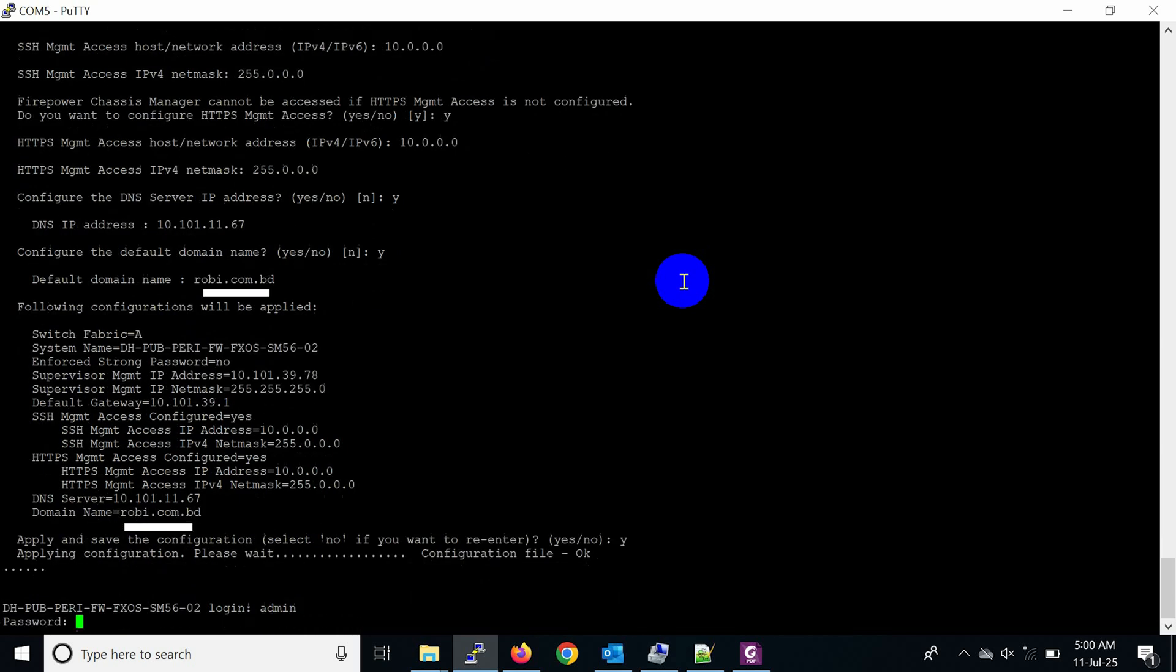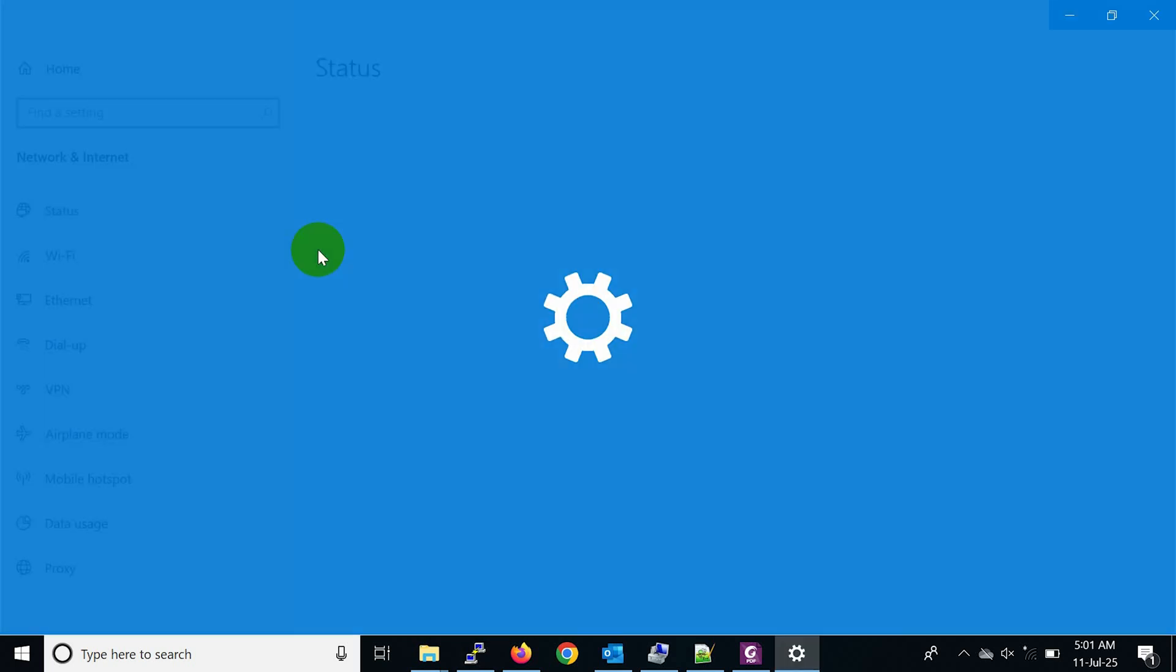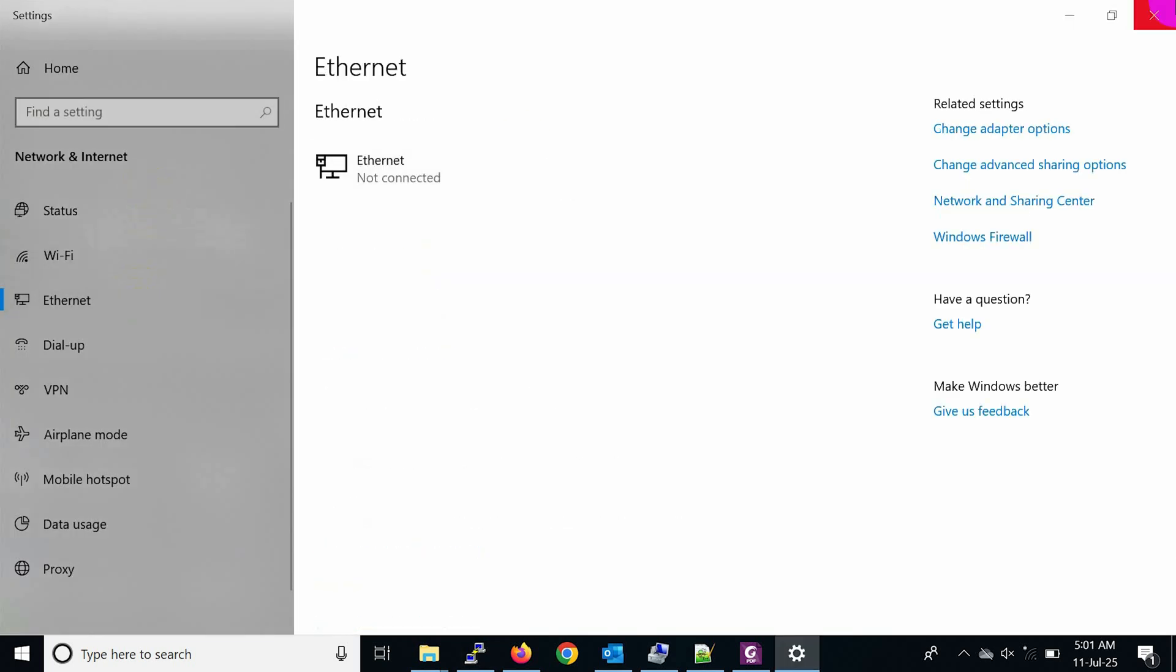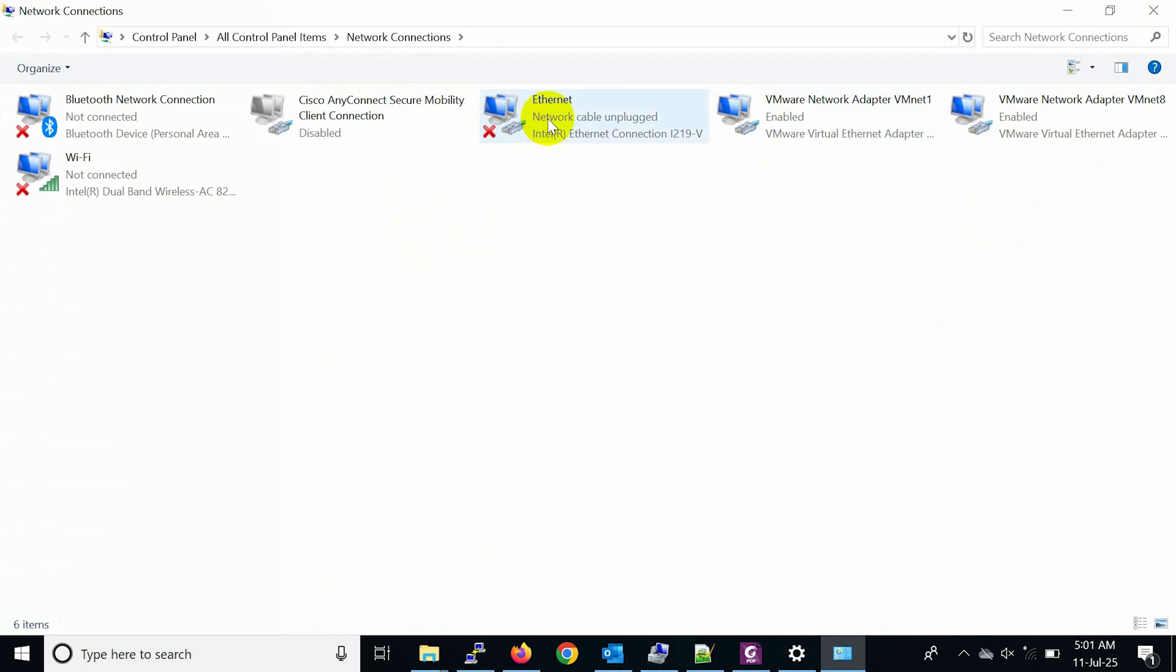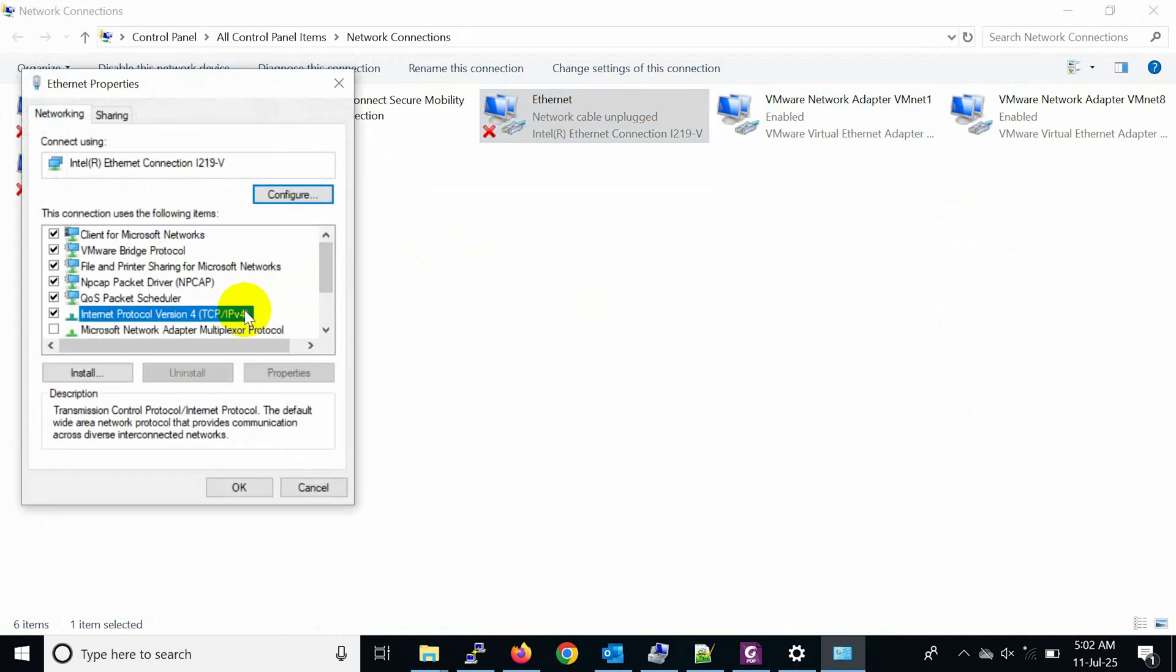After that, login using admin user and password. Set PC IP for accessing Cisco firewall management port via SSH and GUI.